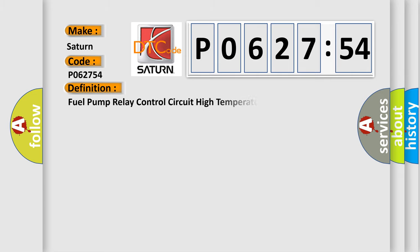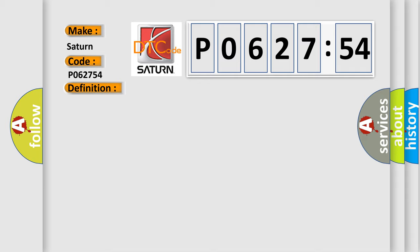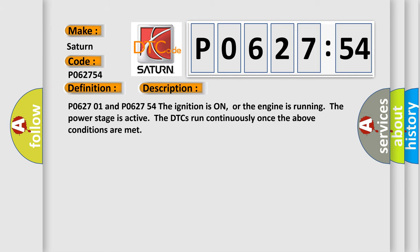The basic definition is fuel pump relay control circuit high temperature. And now this is a short description of this DTC code.